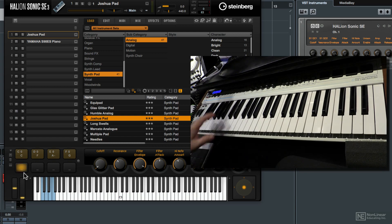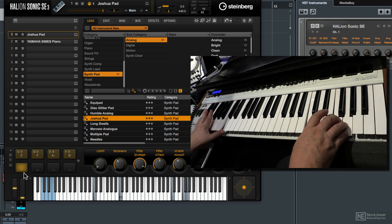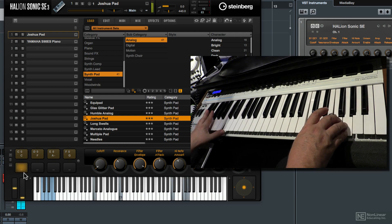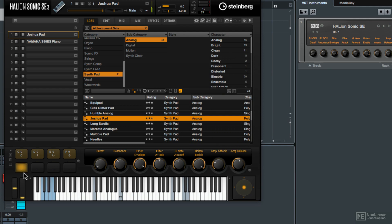So I'm going to play in a Csus4. Then I'm going to click on the pad to complete the chord assignment.